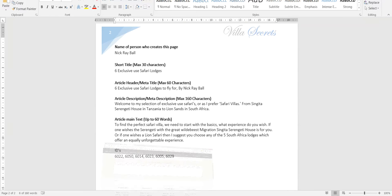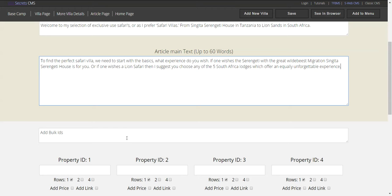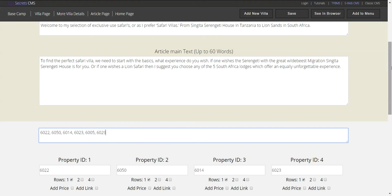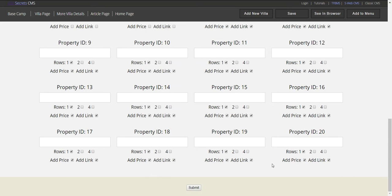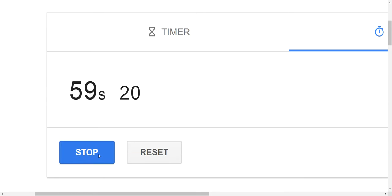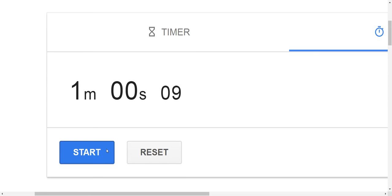These are just property IDs — each one represents a villa. You can go through the search, make a list, and submit. The stopwatch result: it was actually below one minute, the extra time was just me navigating to the stopwatch, so I'm classifying this as a sub-one-minute task.